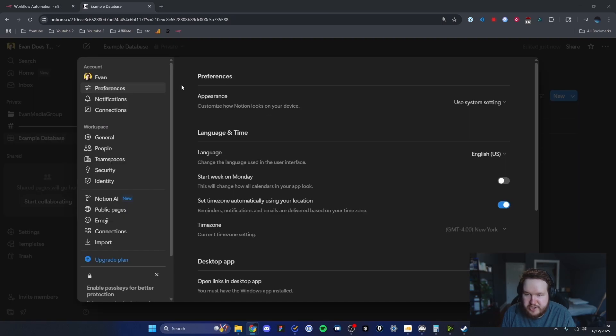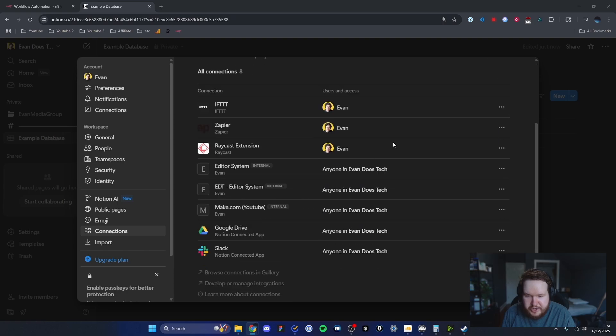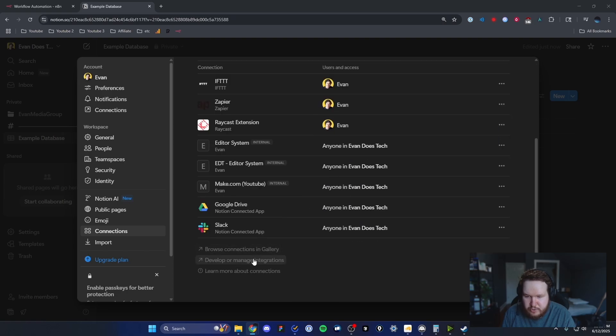Under our settings, we want to go to where it says connections on the bottom left here, and then under our connections, we want to scroll down until we see where it says develop or manage integrations.